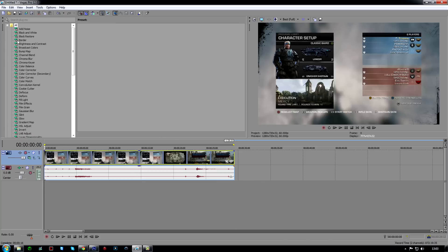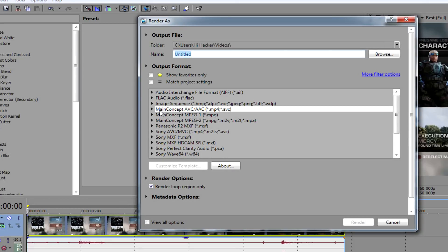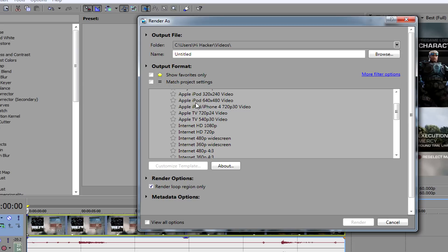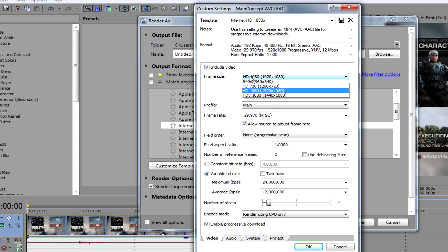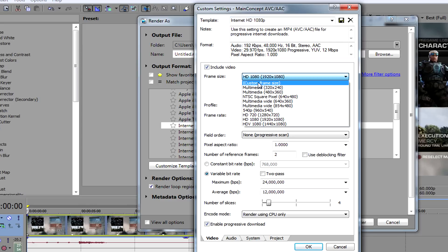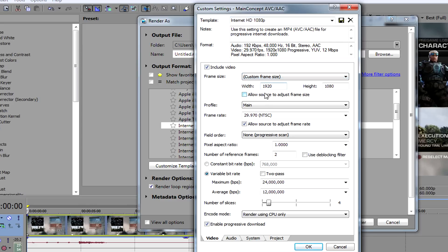So after you're ready to render, go to Render As, then go to MainConcept AVC/AAC. You can click on any of these, but I'm just going to click on Internet HD 1080p at the moment. Click Customize Template, then go to Frame Size and select custom frame size.